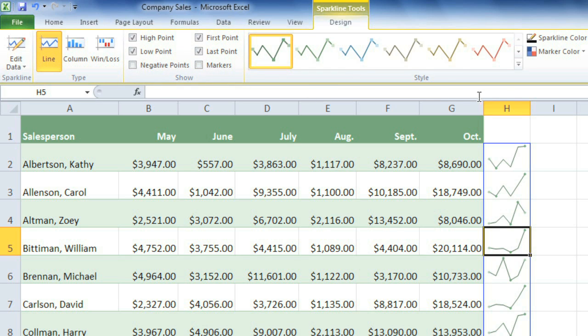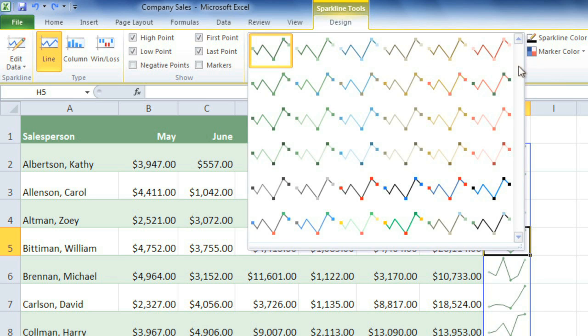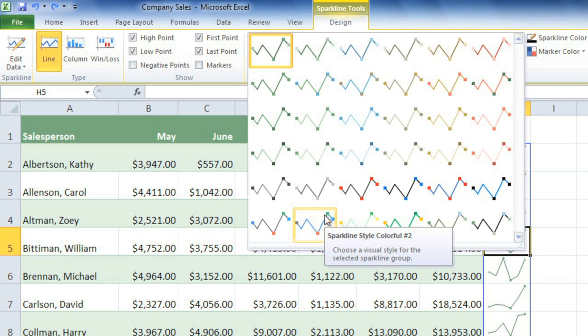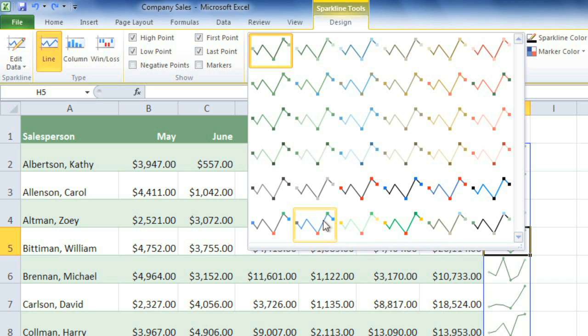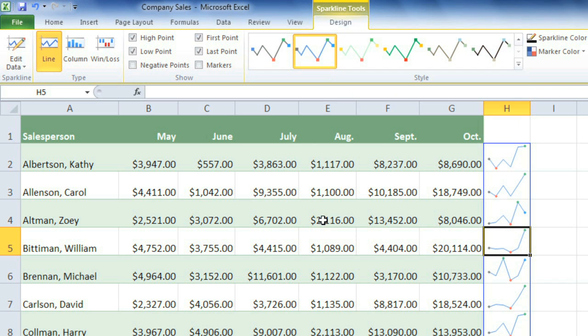It may be helpful to choose a style that has a little more contrast. I like this one because it makes the High Point and Low Point green and red, which really makes them stand out.